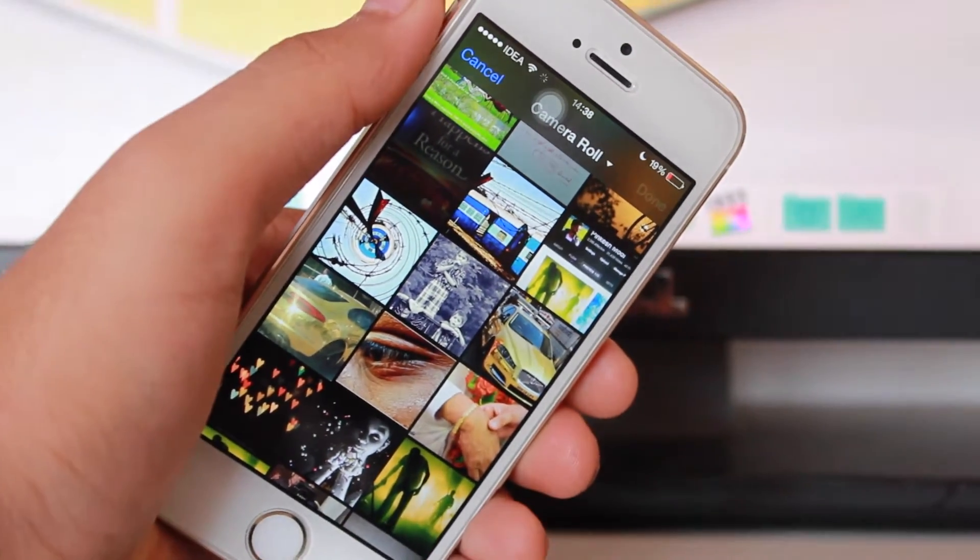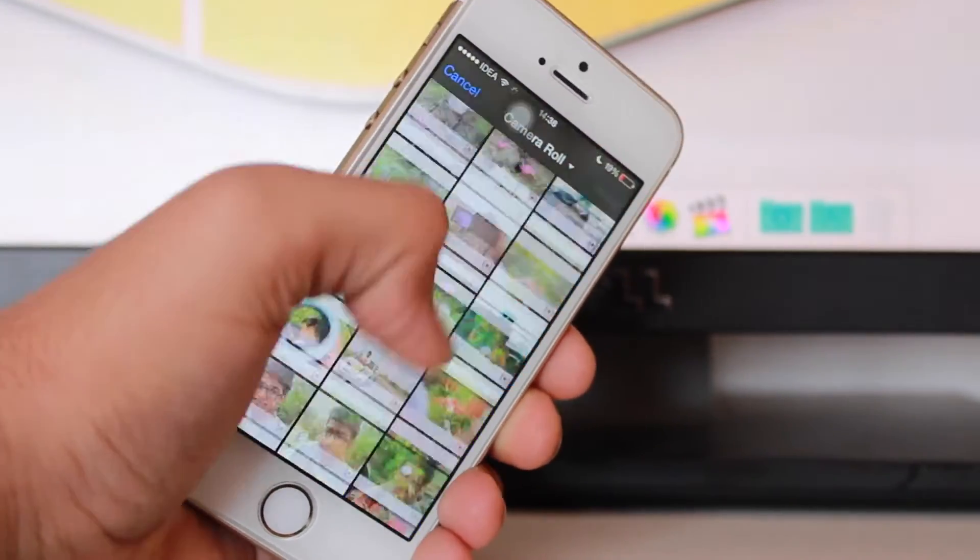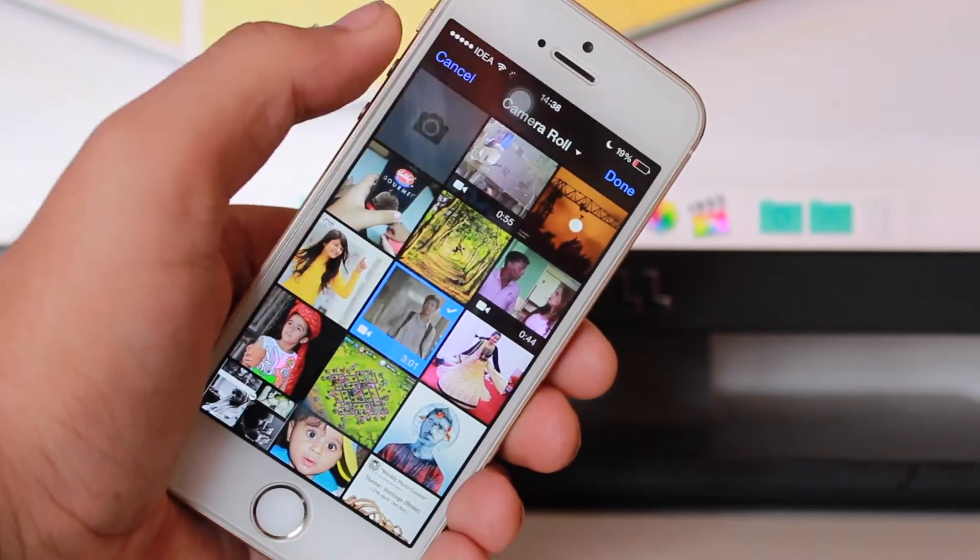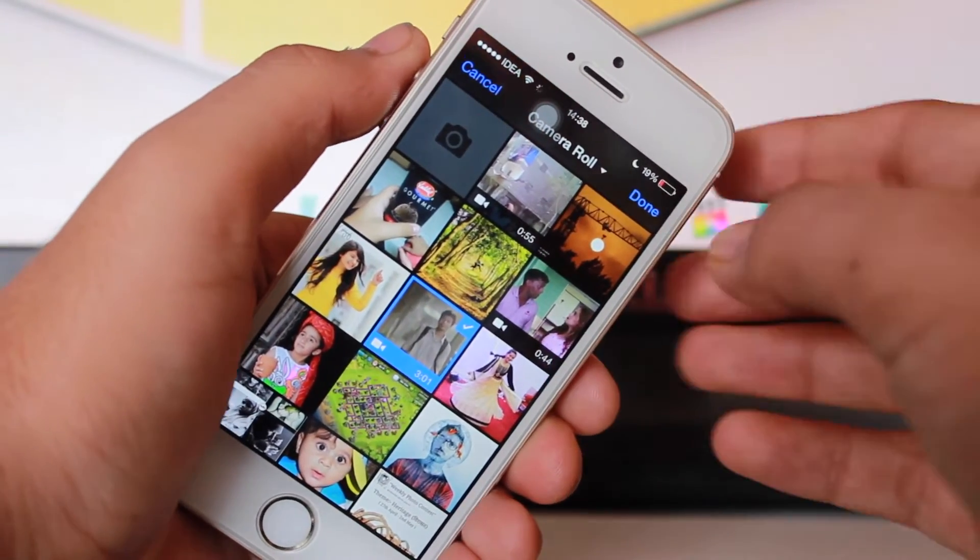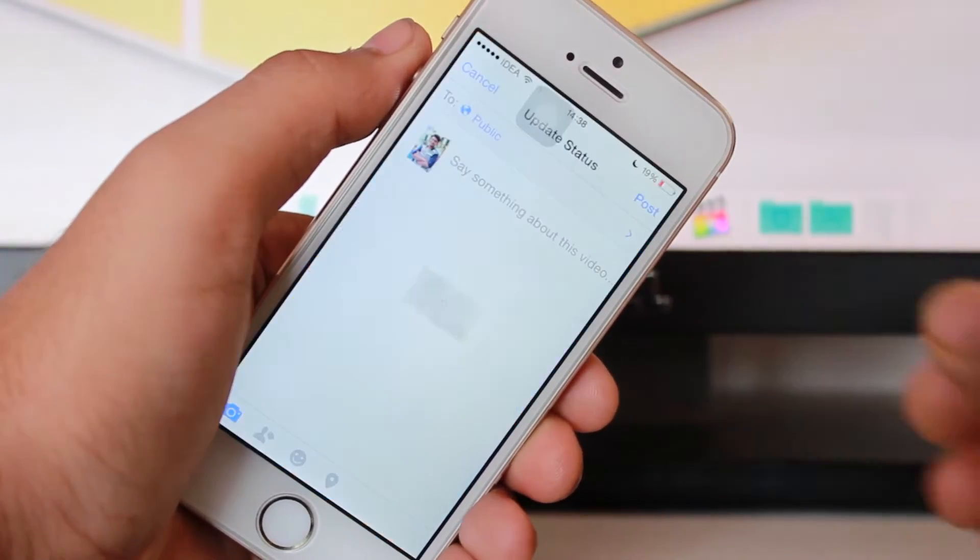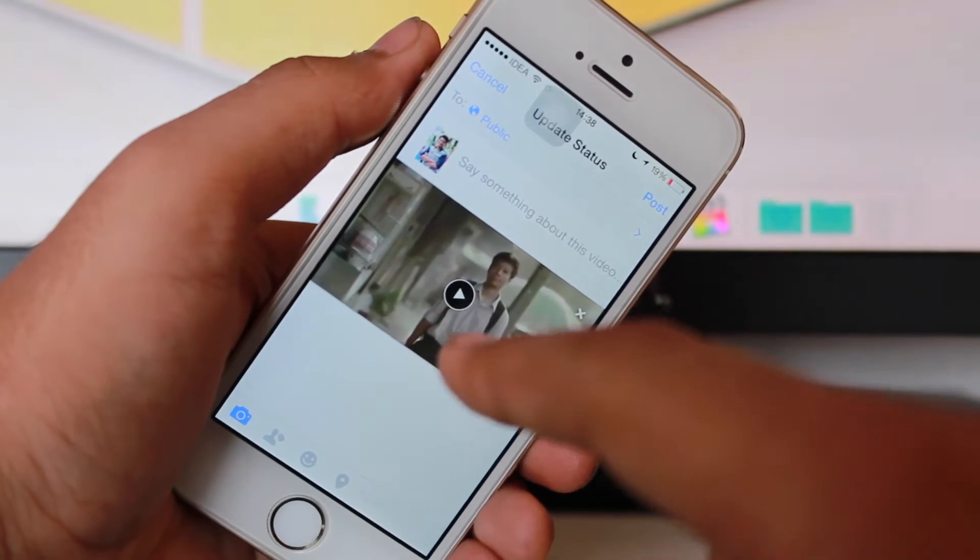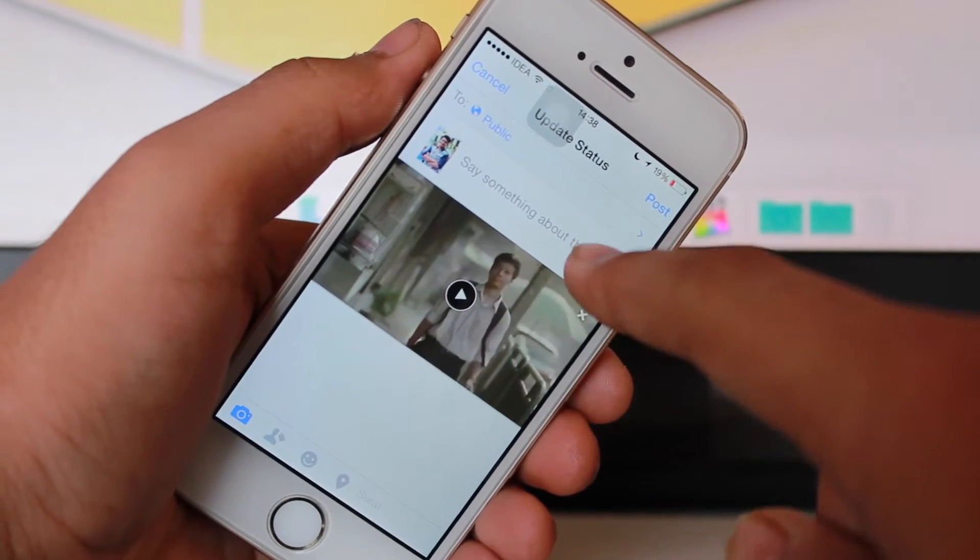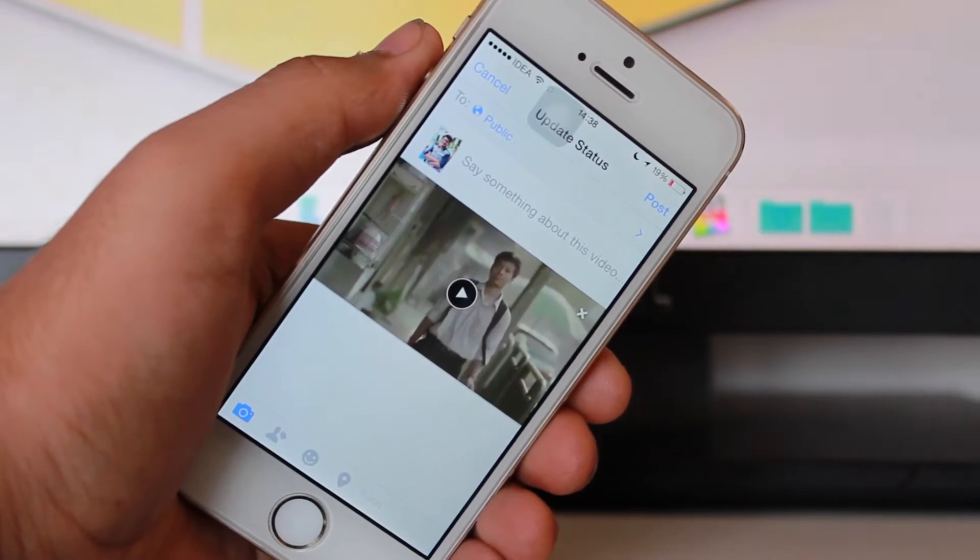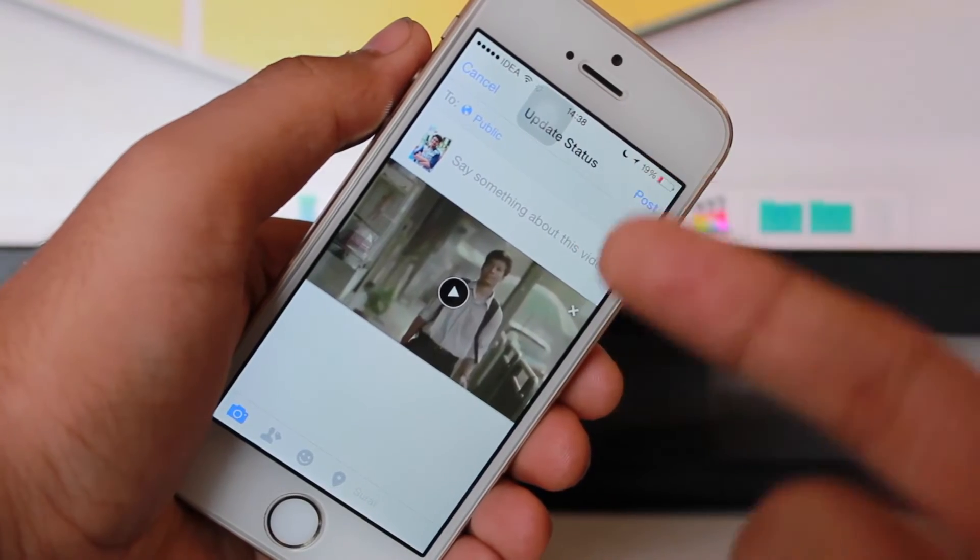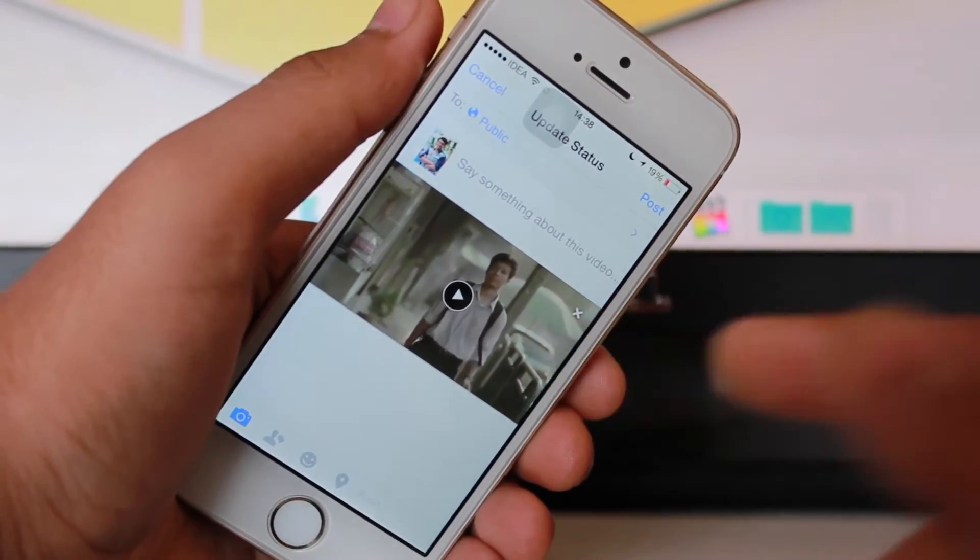This is the second method. I'll just show you a quick option. When you select any of the video, it'll show you. Just hit done over here. Once you're done, it pops up that the video is right over here. Do you want to say something about this video? You can put up some status about your video like I showed you in the first method.